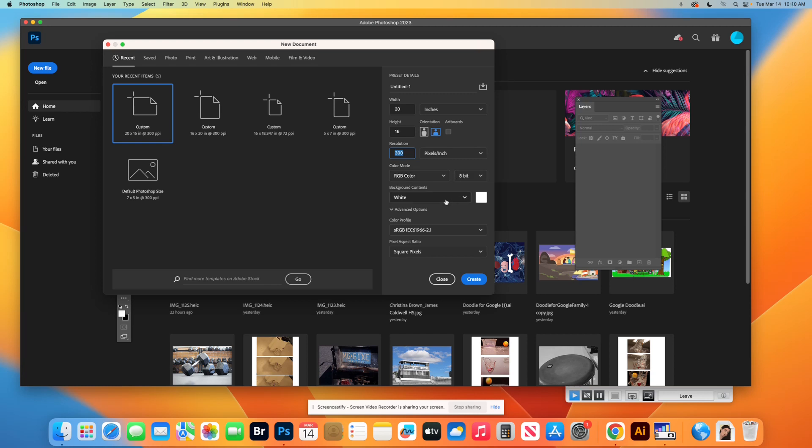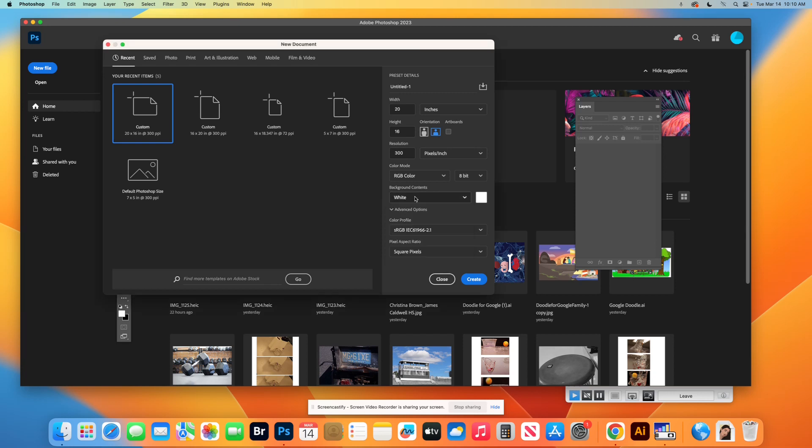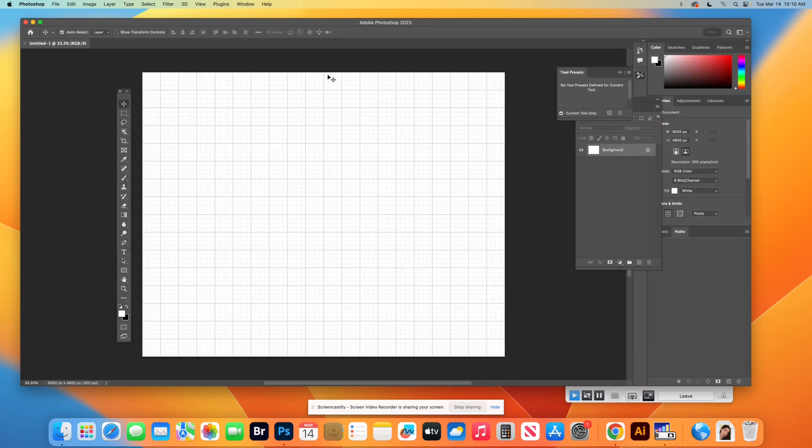You can change the color of your background. You can leave it white now, or you can make it black, or you can choose a background color. If you leave it white, you can always change it later. So you might as well just leave it white or do black and then you can always change it later. And then hit create. The reason I do 16 by 20 is because that's the biggest I ever print.